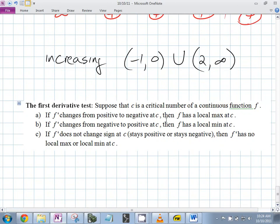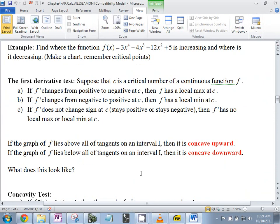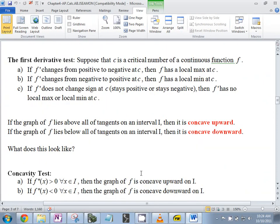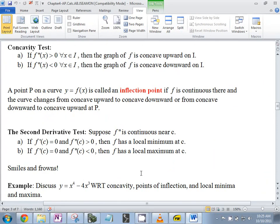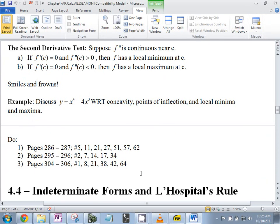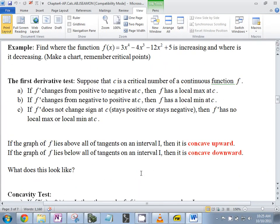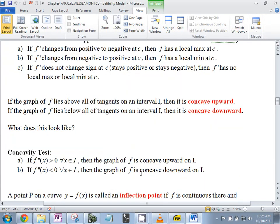That's the first derivative test. The last thing we need to talk about before we're done here is the second derivative test, which tests for concavity.